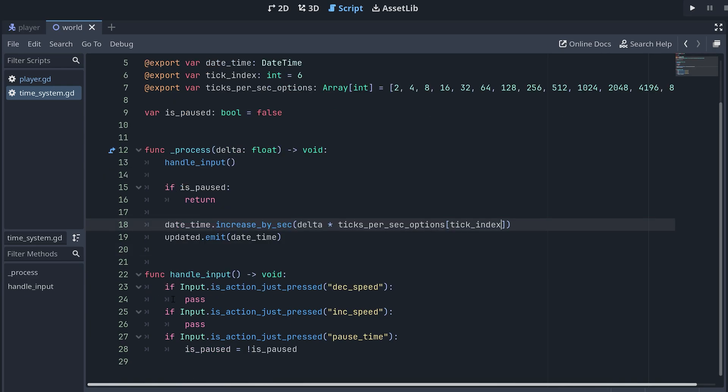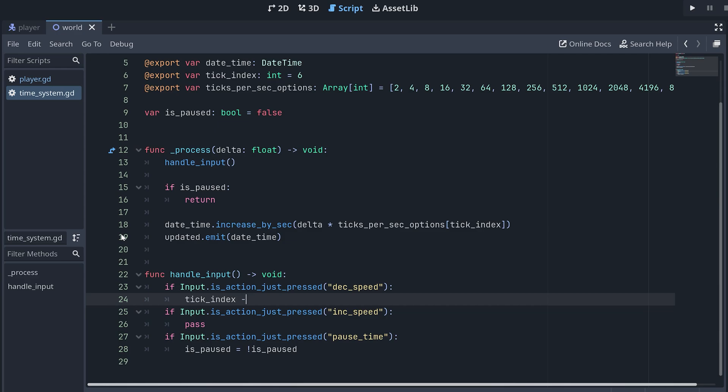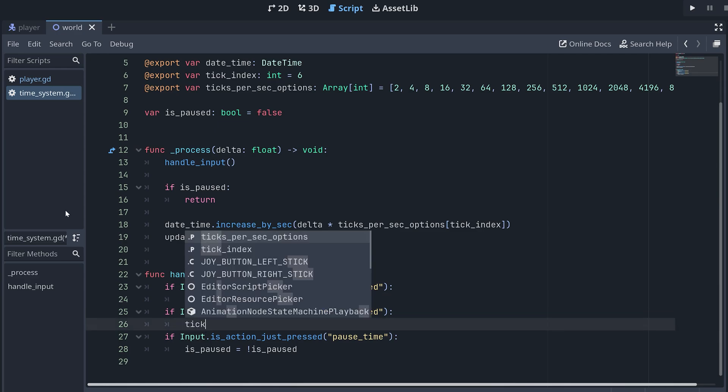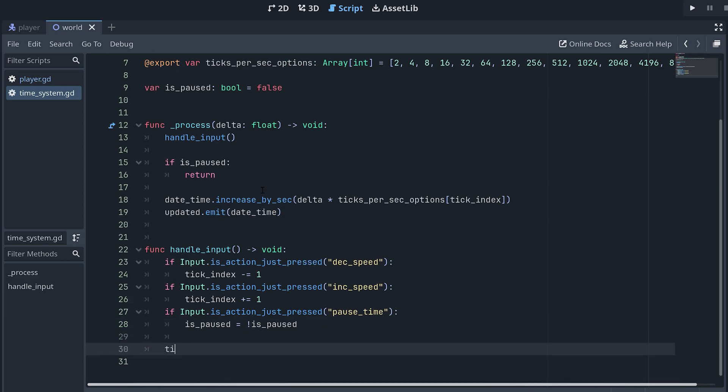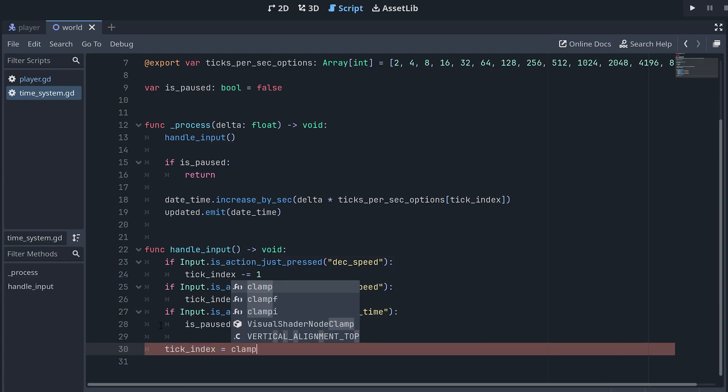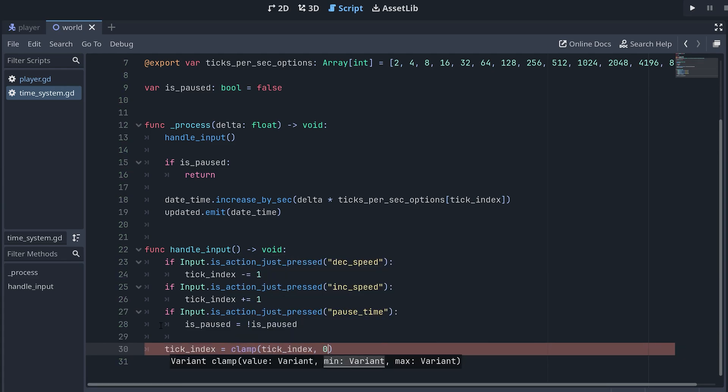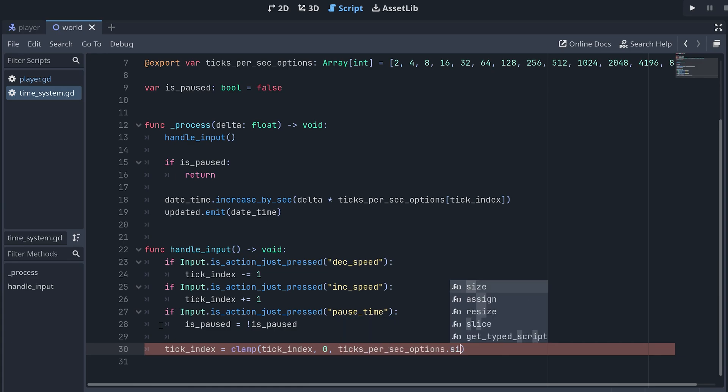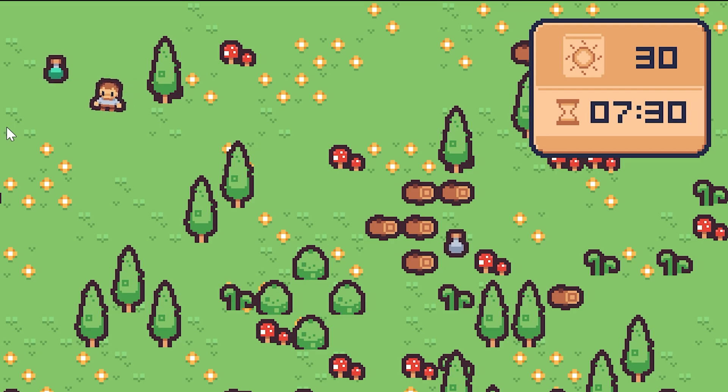Down where we handle the input, we can then decrease or increase the index when the corresponding input actions are just pressed. But, now, there's a risk that the value of the index is outside the limits of the array. So, the last thing we need to do is to clamp the index between 0 and the size of the array minus 1 since the array is 0 indexed. Okay, so now, let's test and see how it all works.